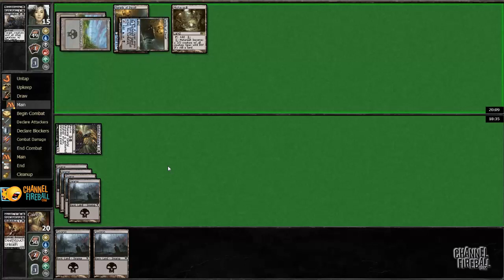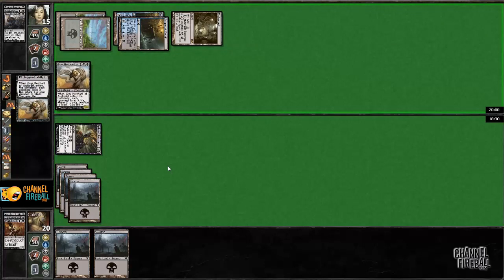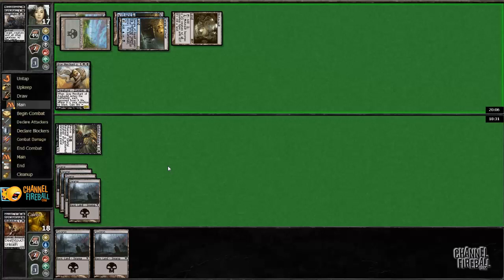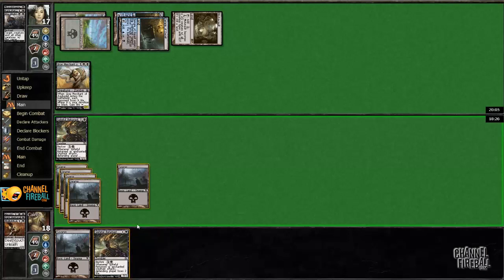So we drew Mutavault for the turn. Oh he's Grey Merchanting, sure. Still need to draw a removal. Grey Merchant's pretty good against me if he can actually get to it.